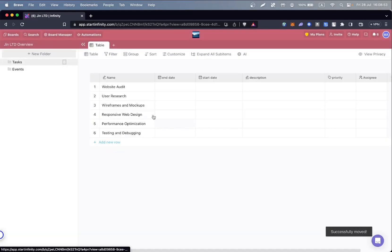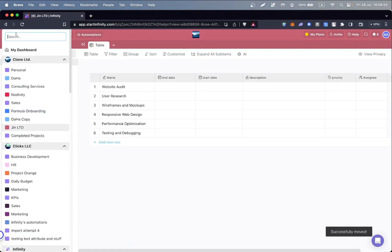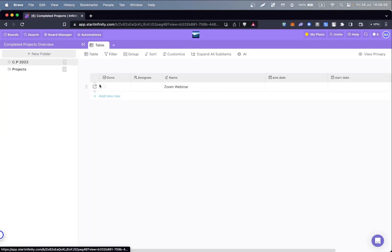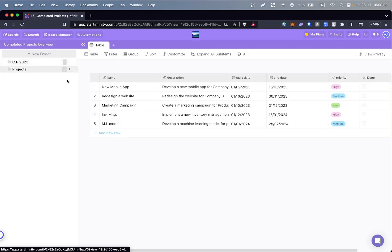The data should now be in your desired board. Let's move over to that board and see our data in it. And as you can see, that entire folder is over here.